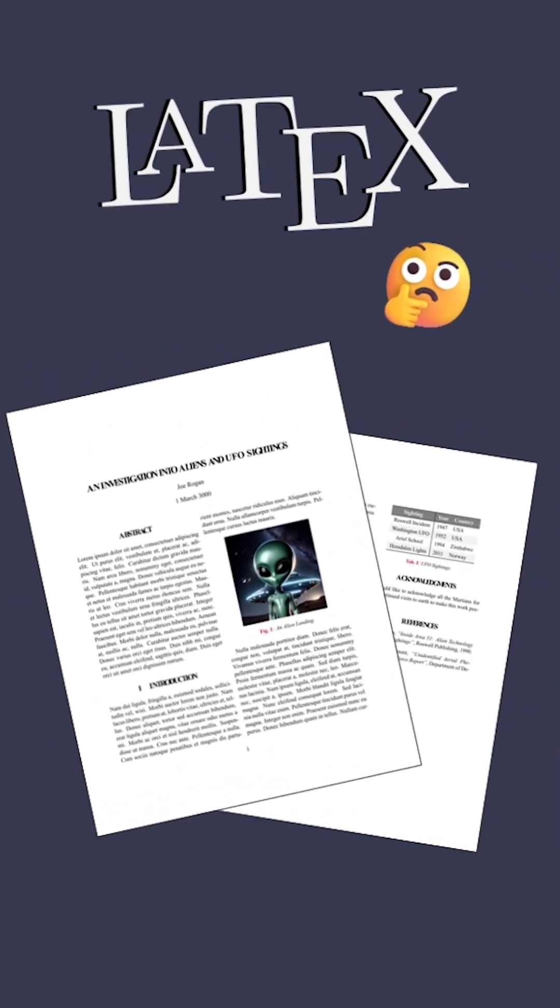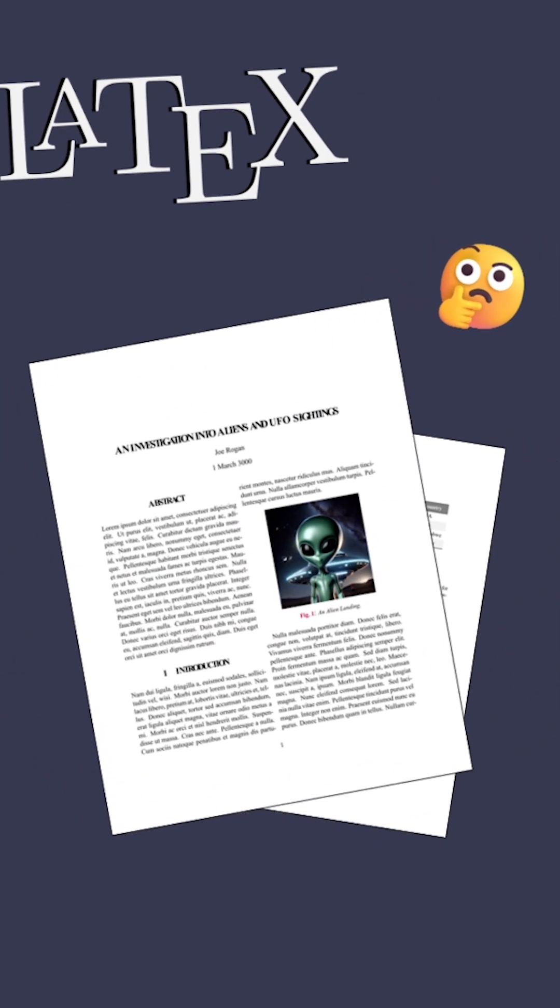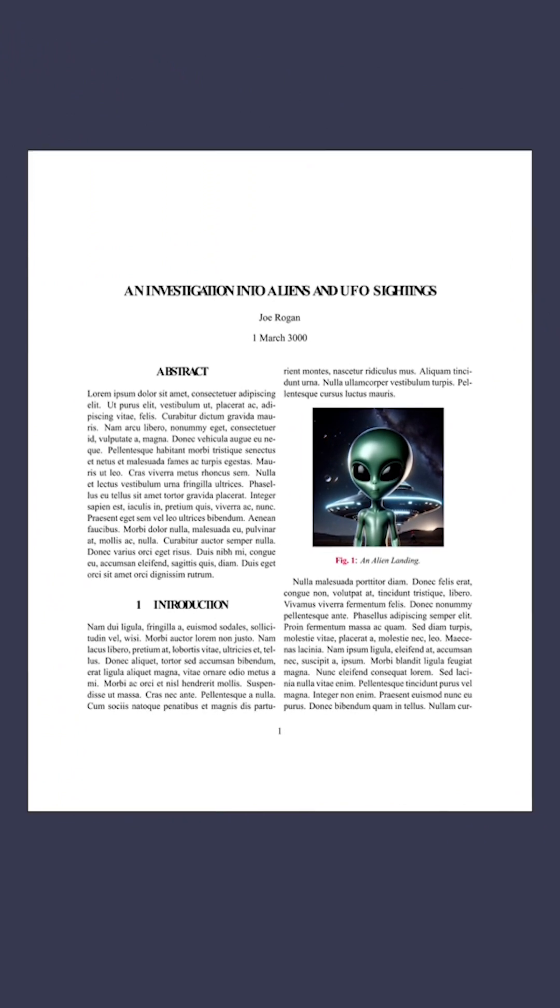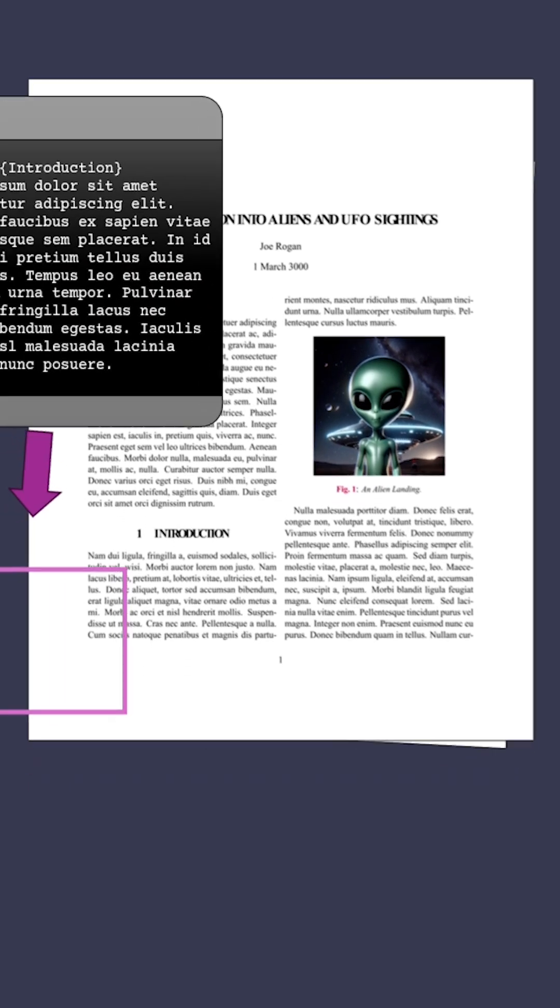Have you heard of the typesetting system LaTeX, commonly used to write well-styled and beautifully formatted articles, thesis, or books in math, science, or engineering fields?